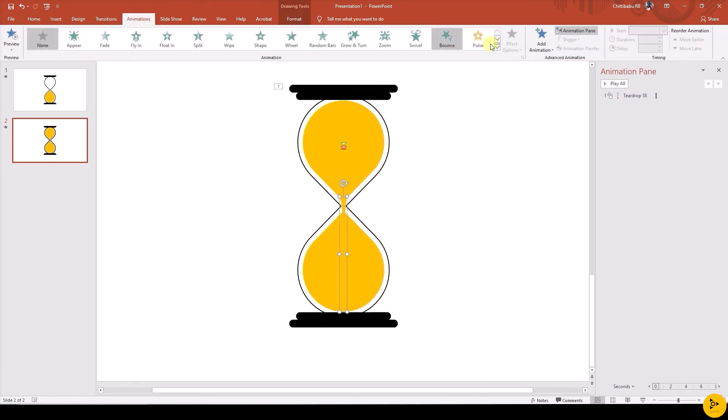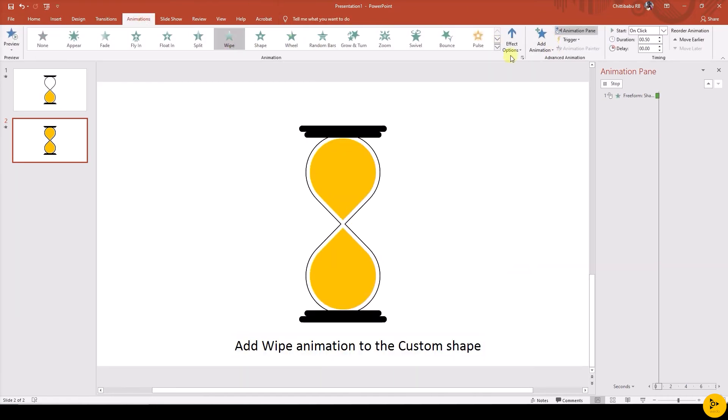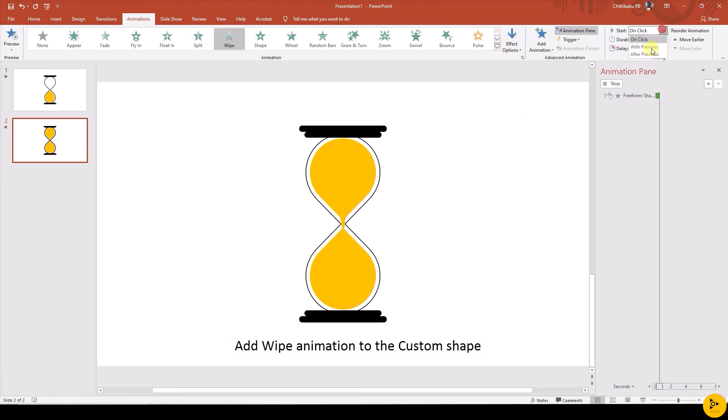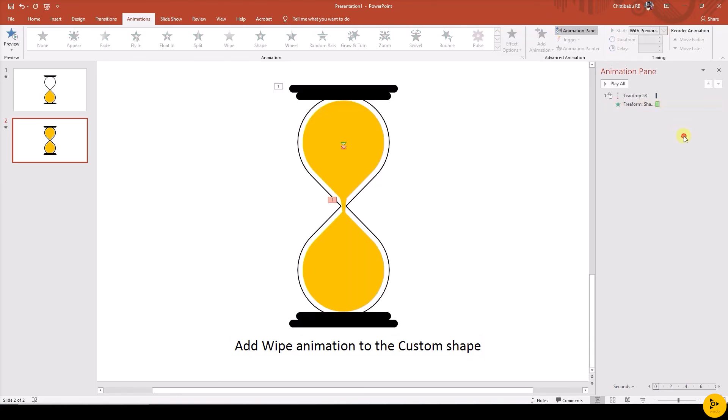Then add Wipe animation to the custom shape with Effect Options from top. Now we can focus on the animation for the bottom shape.